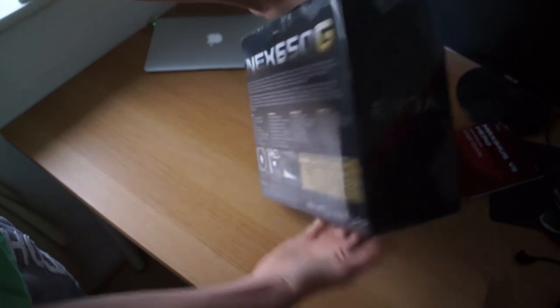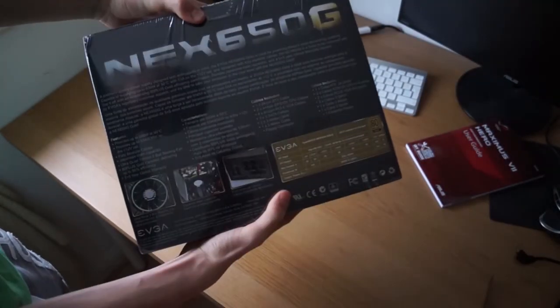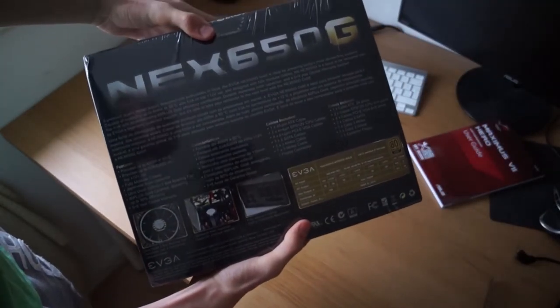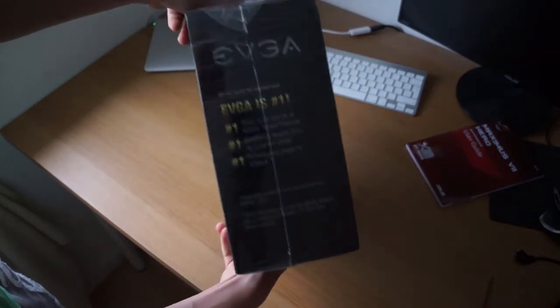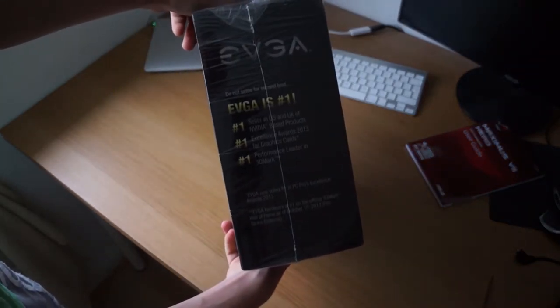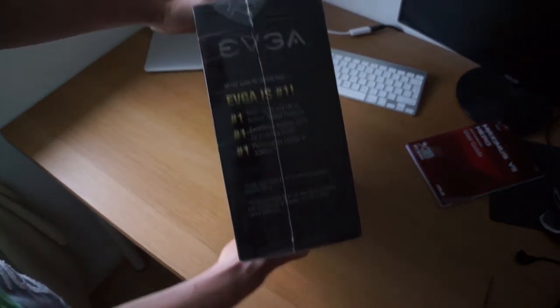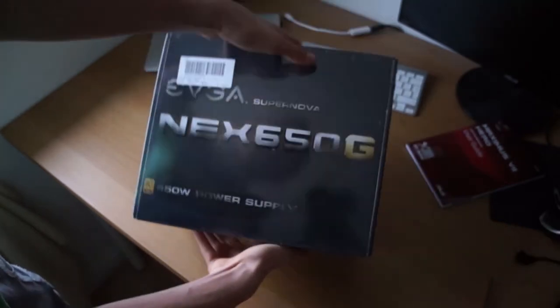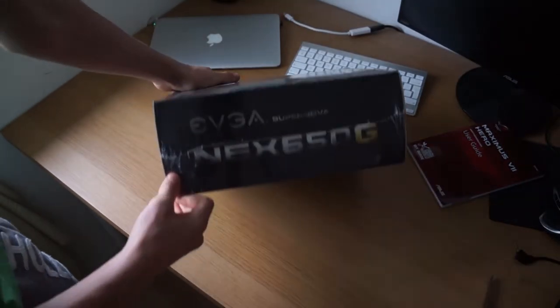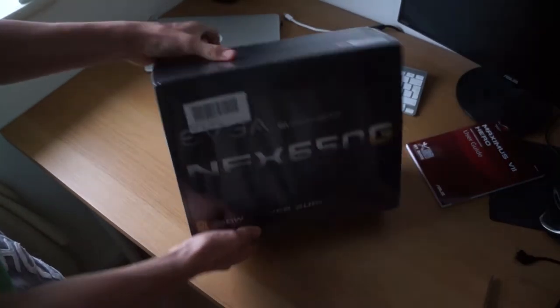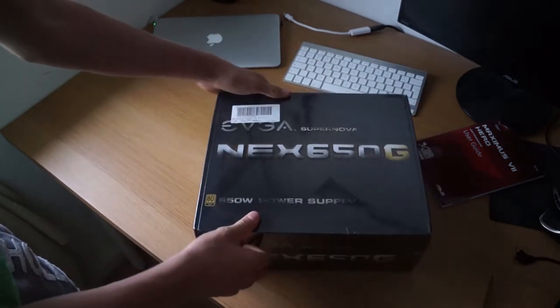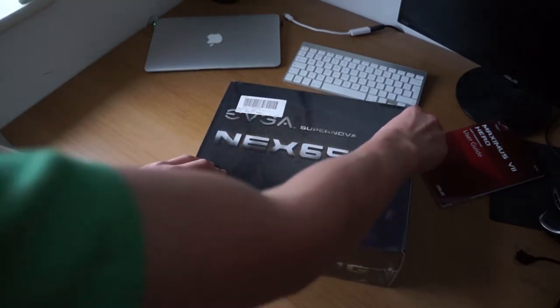Now this is the power supply for my PC build and that G stands for gold. So this is a gold certified power supply and EVGA is like a number one products reseller in the UK and the USA. 650 obviously stands for the 650W as well, but this is going to be the unboxing of the power supply.